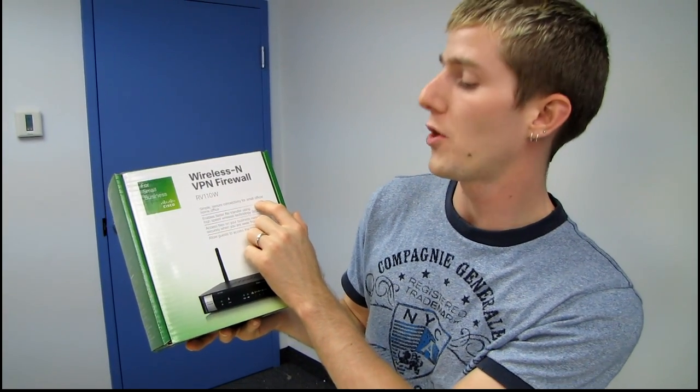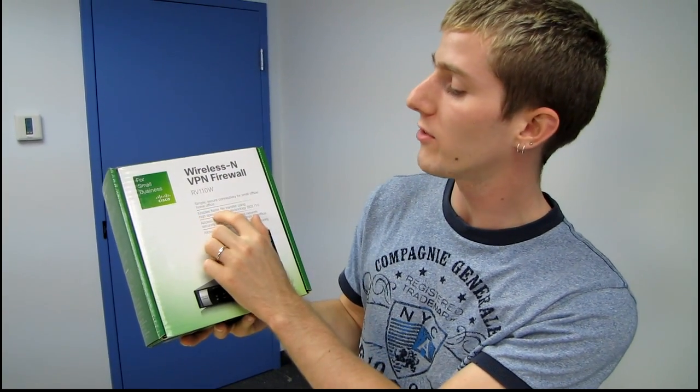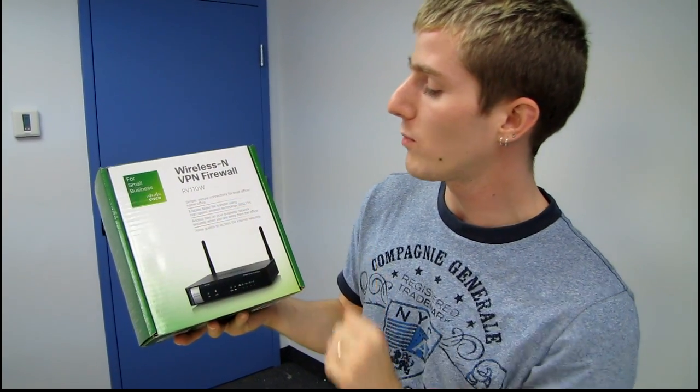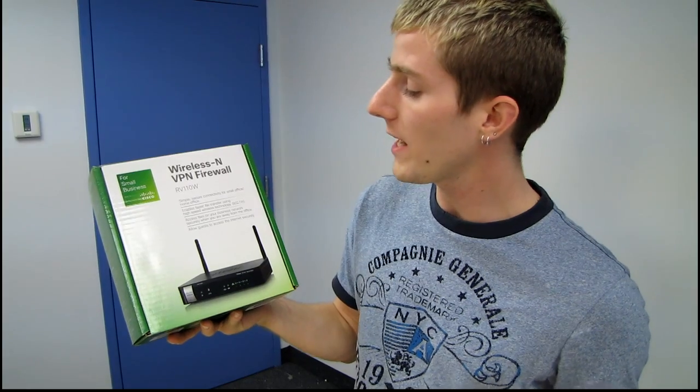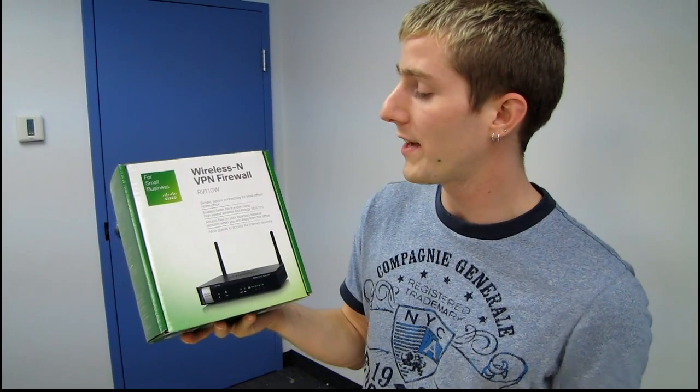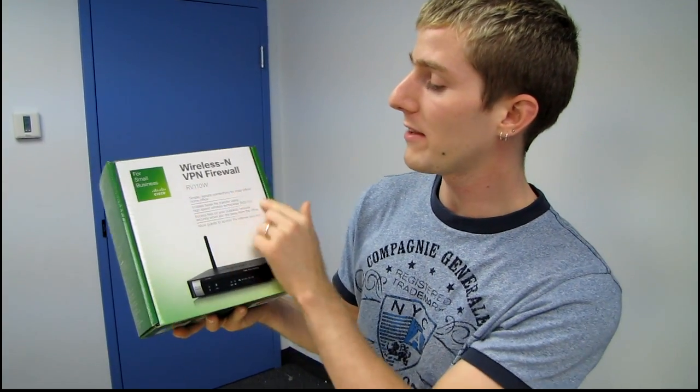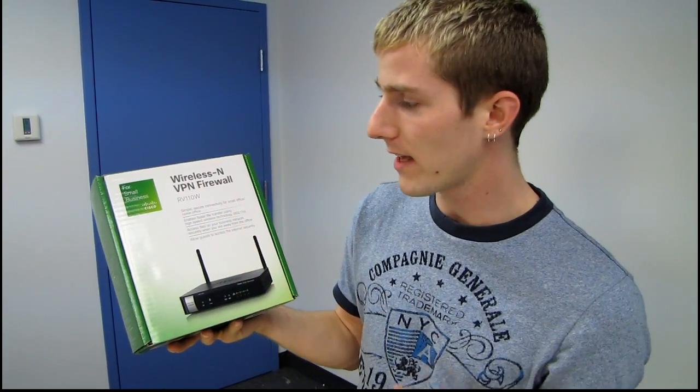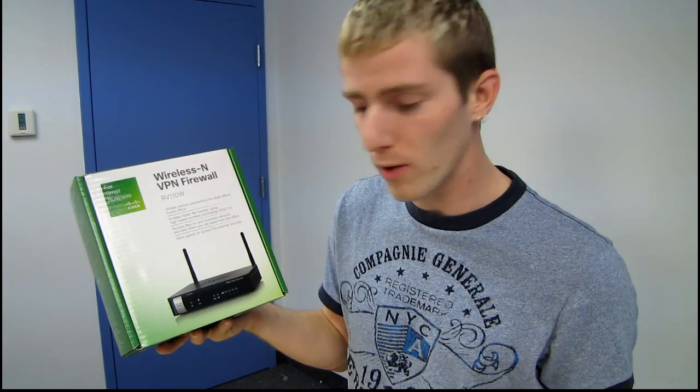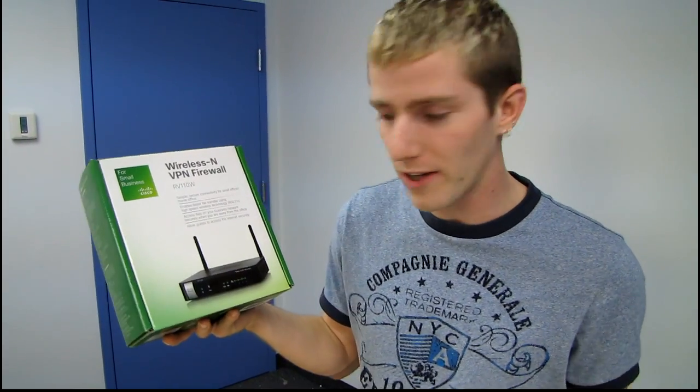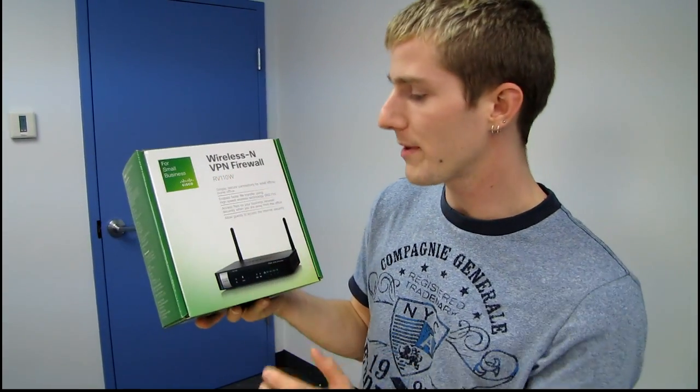It offers simple secure connectivity for small office and home office. It enables faster file transfer using high-speed wireless technology 802.11n. So all that basically means is it's a wireless n router for small business.